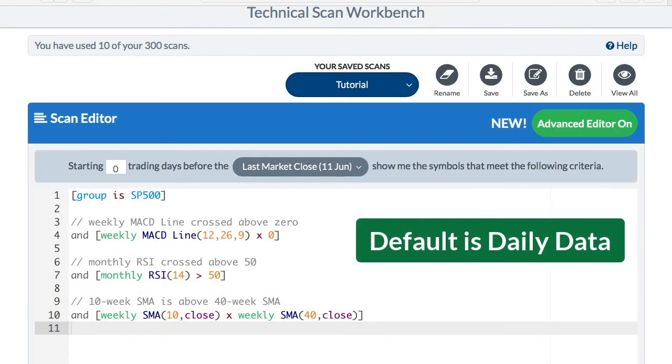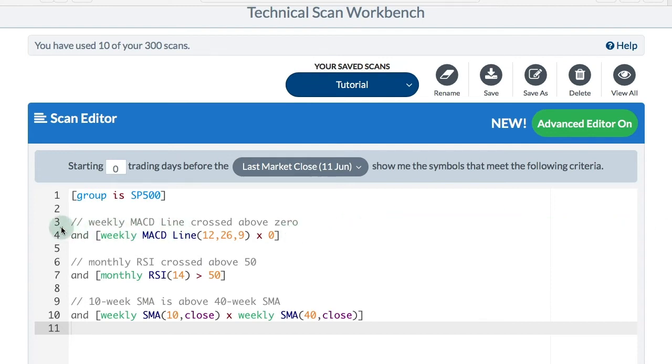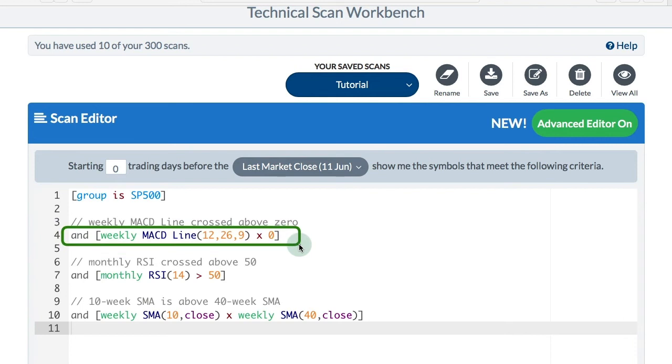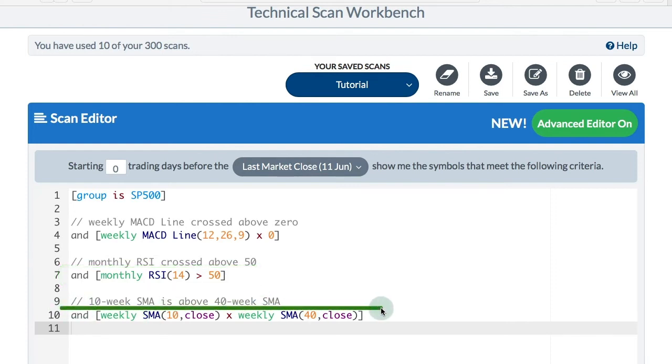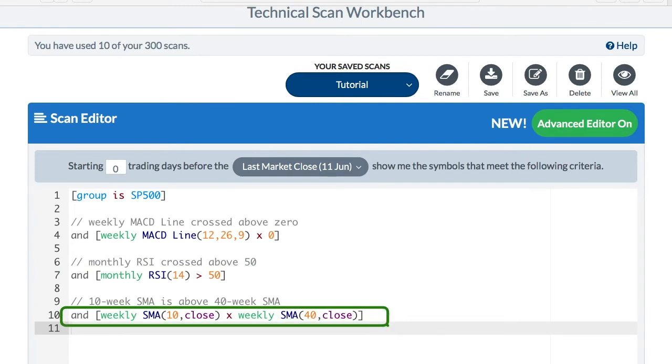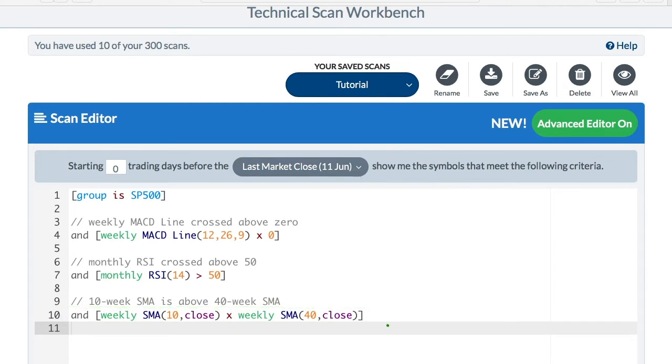By default, the scan engine just assumes you're talking about daily data. If you write MACD line, it's going to assume that is the daily MACD line. But we can easily change that by prefacing MACD line with weekly or monthly. In this example, I've got the weekly MACD line crossing above zero. In the next scan code line, I've got the monthly RSI being above 50. In the last line, I've got the 10-week moving average crossing above the 40-week moving average. You can mix and match daily, weekly, and monthly on a single scan.